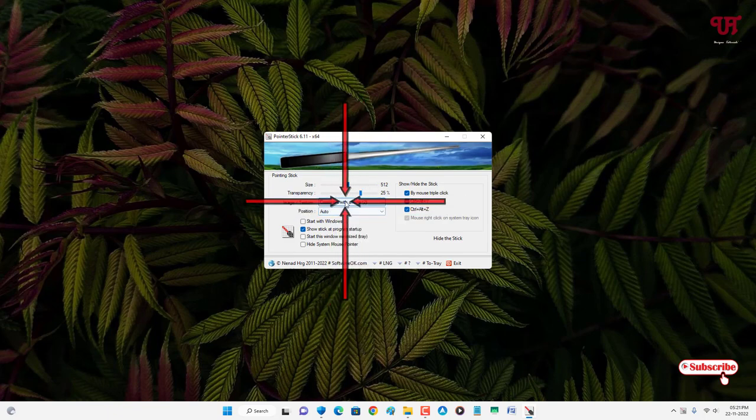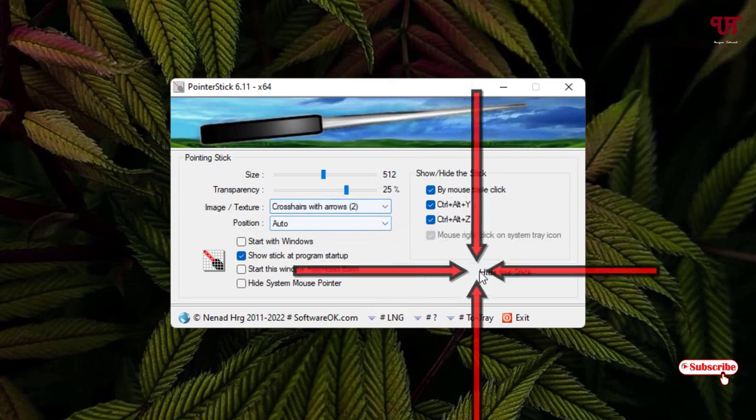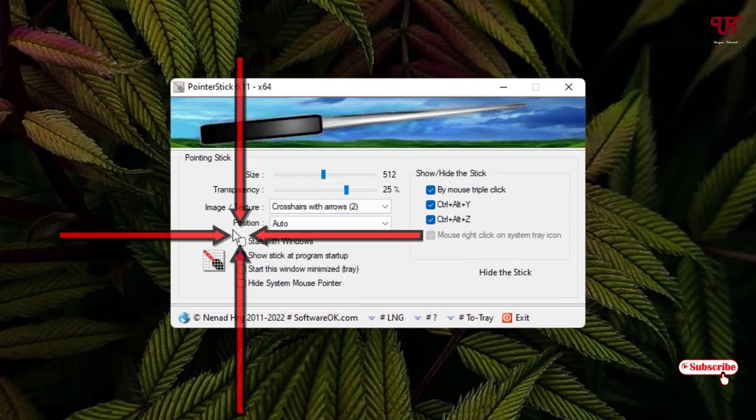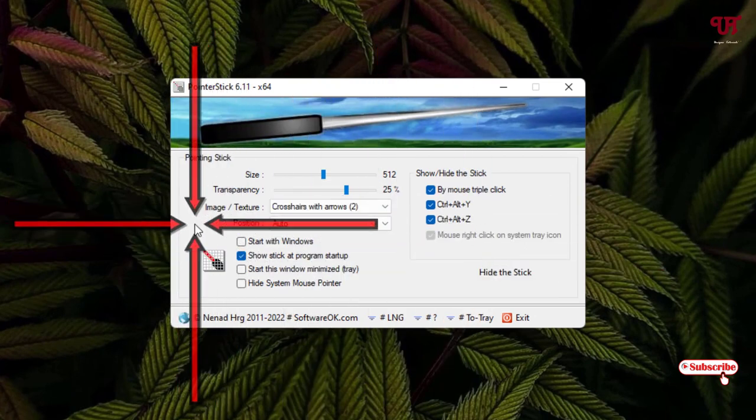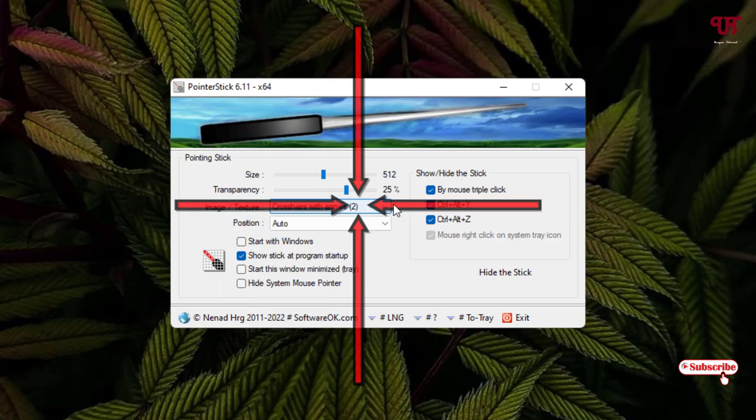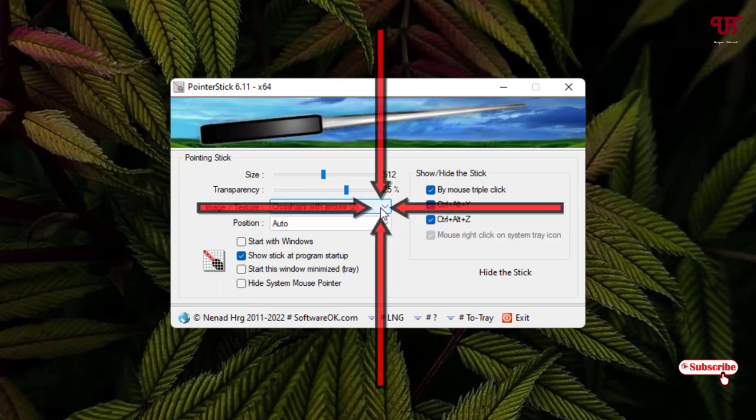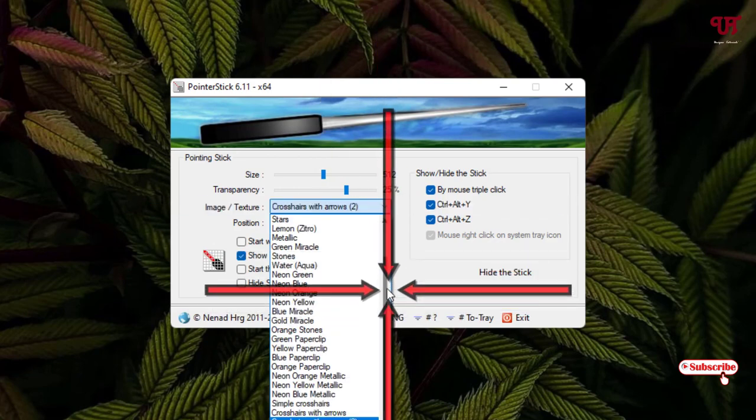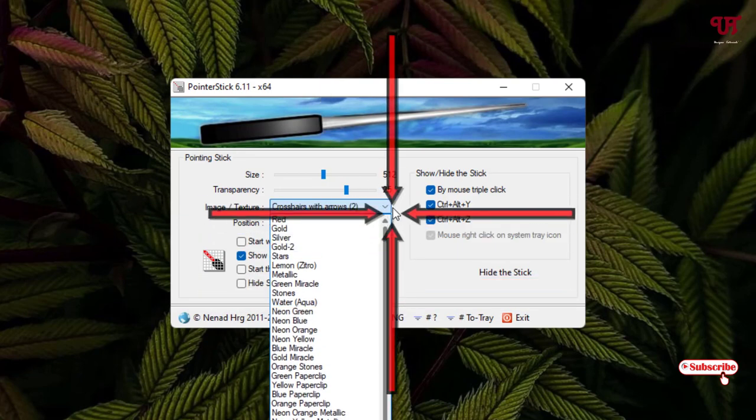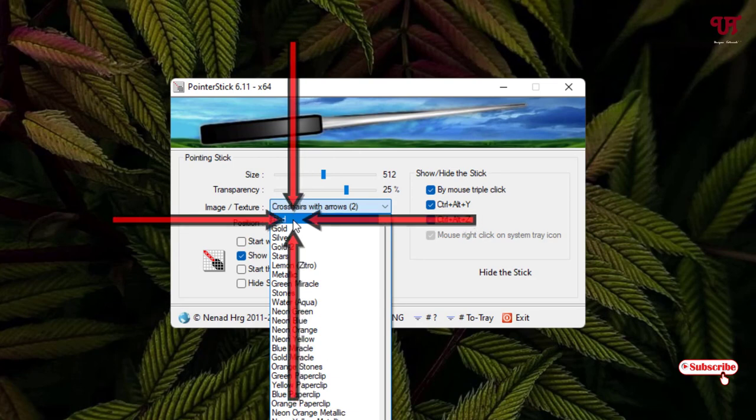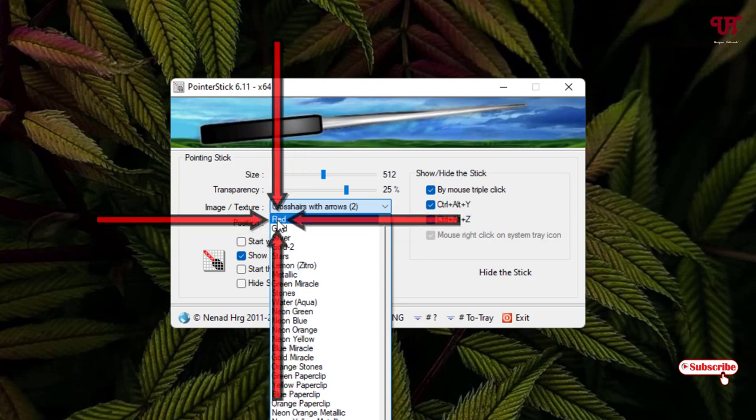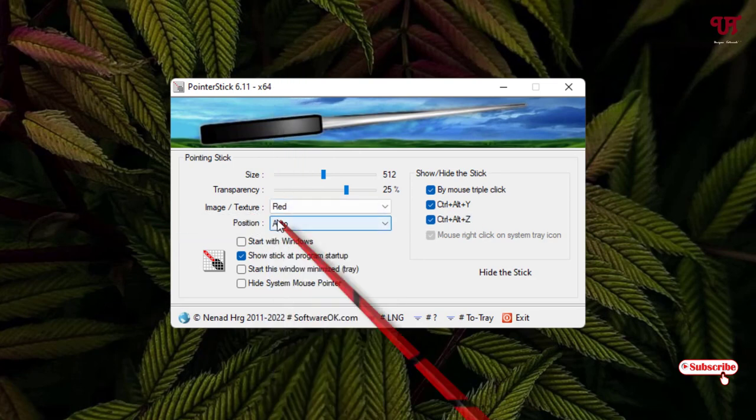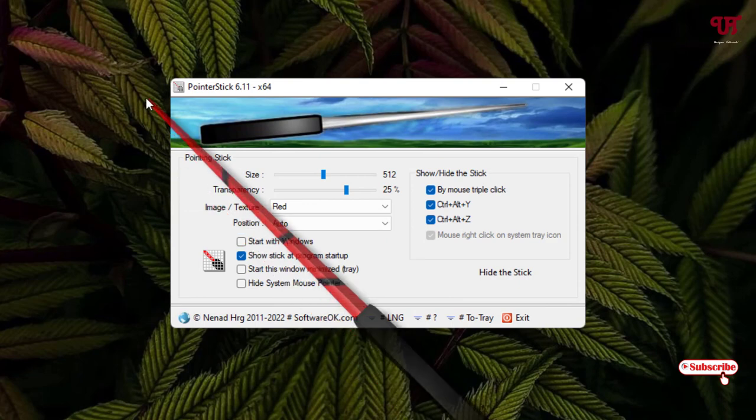As you can see your options, in order to get a stick-like option you can see this third option that is Image and Texture. Just click on this box and just scroll up and you can select whichever you like. If you want a stick, then you can click on this. Now you can see a stick one.